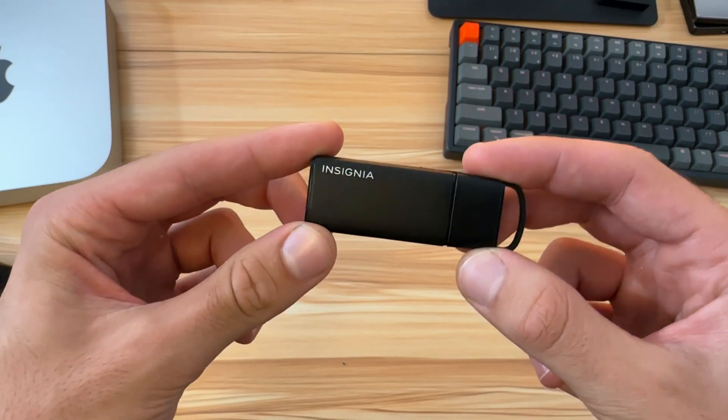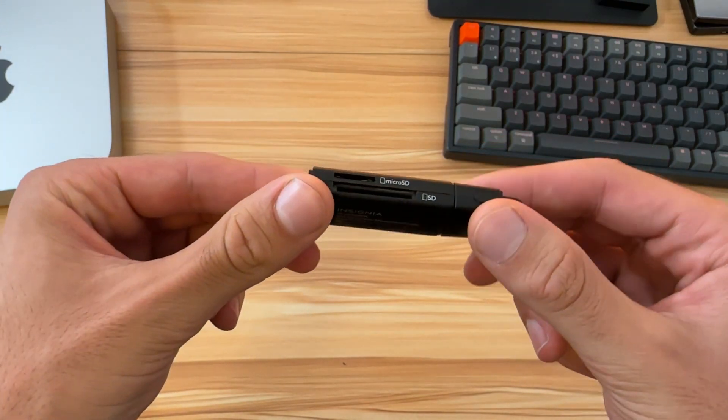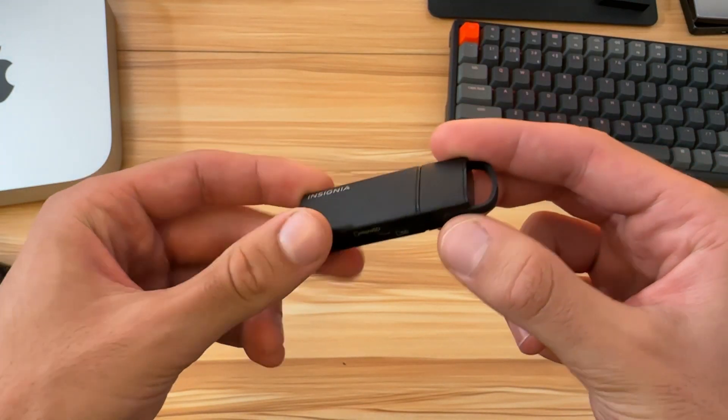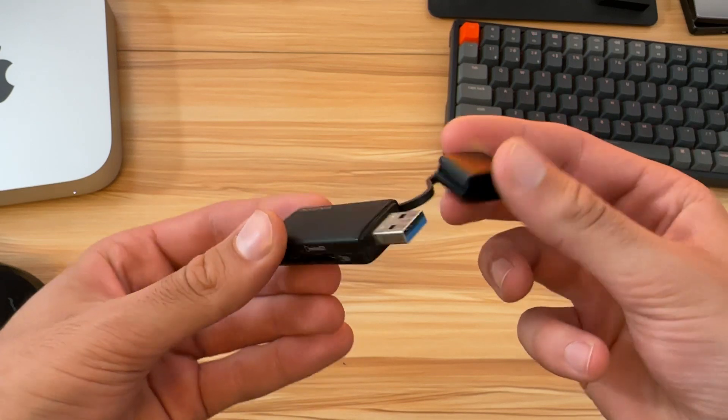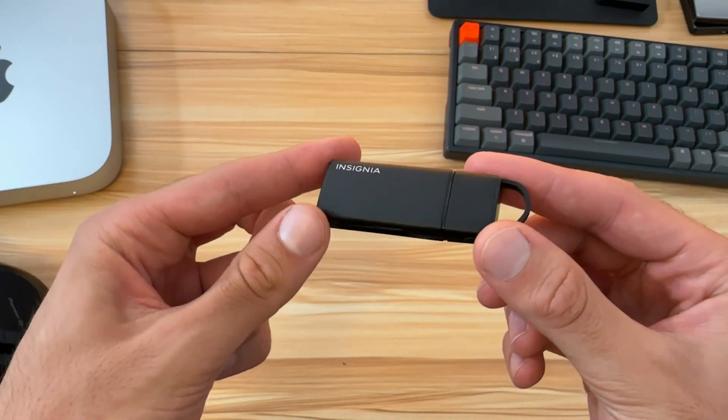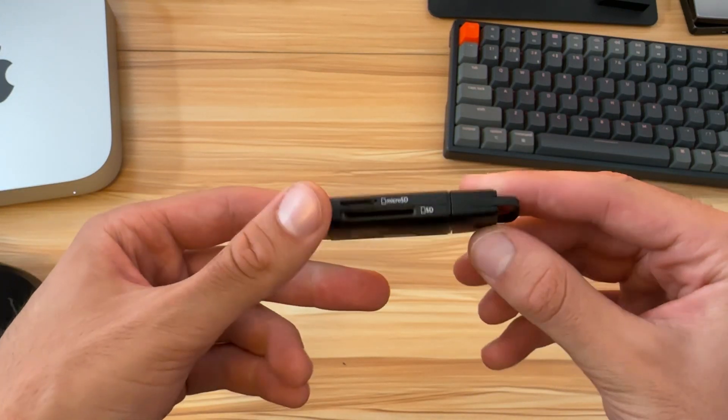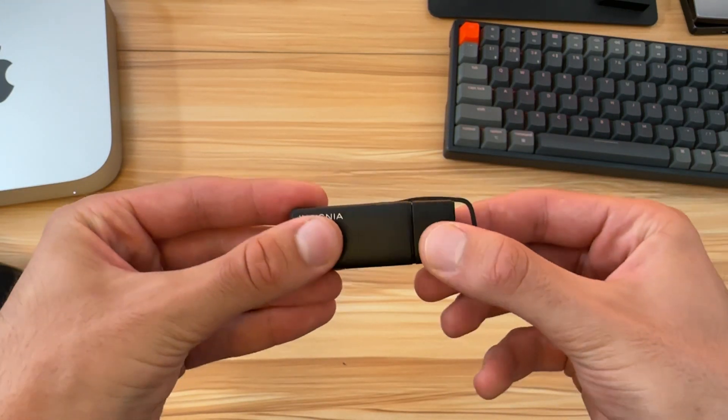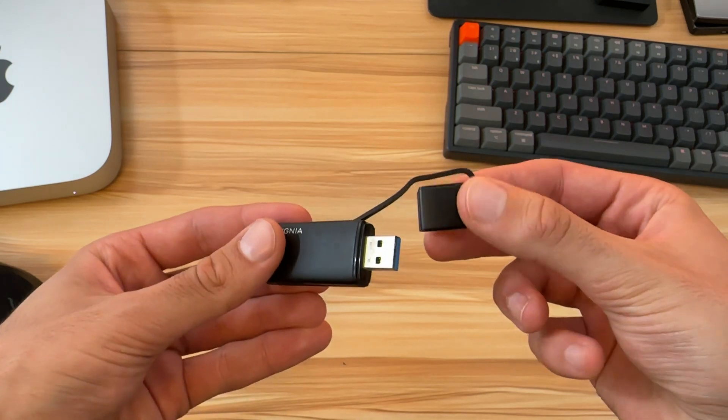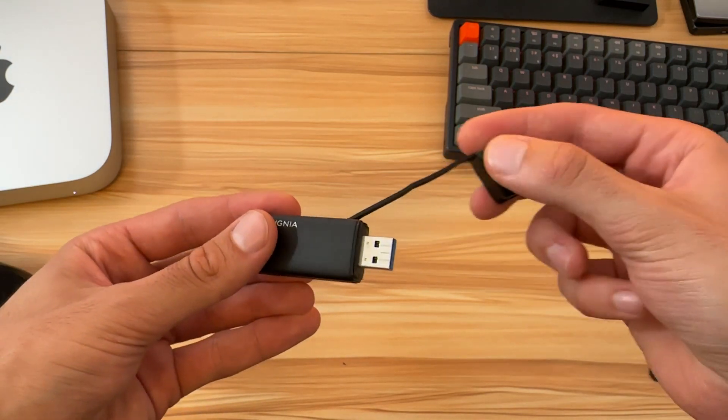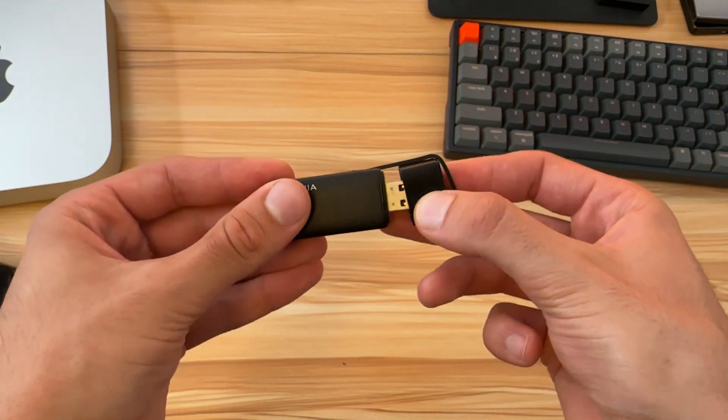In this video I'm reviewing the Insignia SD card to USB 3.0 reader. It has a nice sleek design with a matte finish. I like that you can close the USB and you won't lose the cap because it's connected.